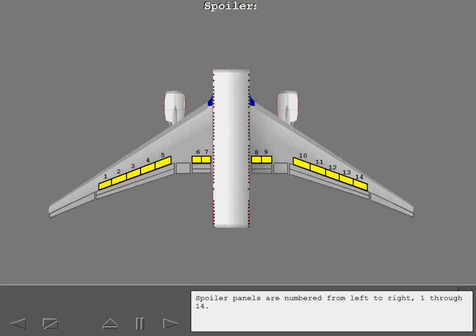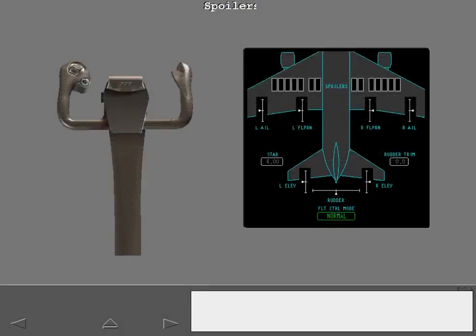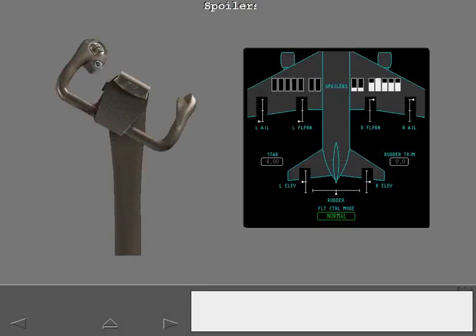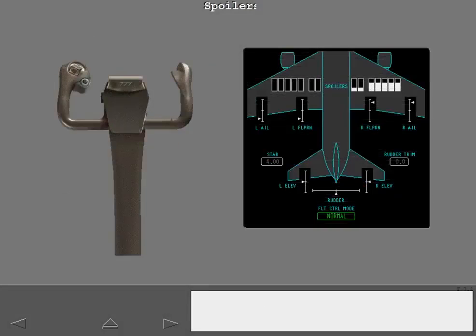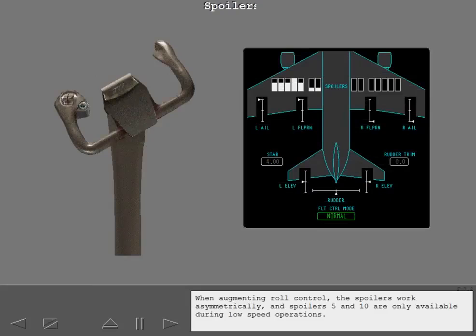Spoiler panels are numbered from left to right, one through fourteen. When augmenting roll control, the spoilers work asymmetrically, and spoilers five and ten are only available during low speed operations.